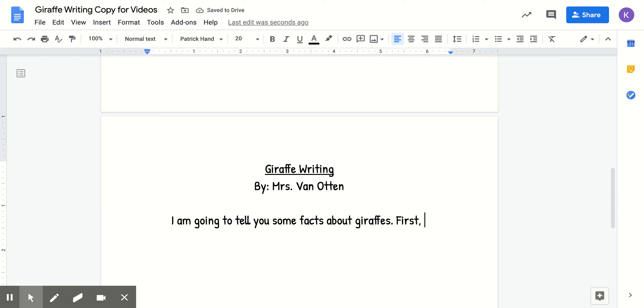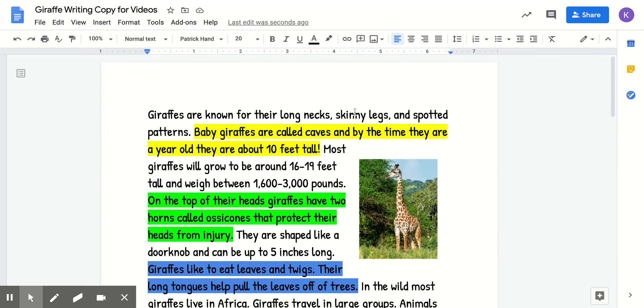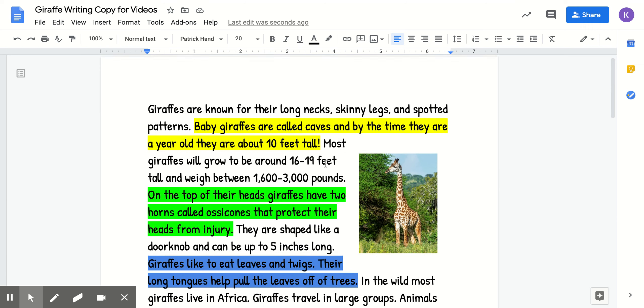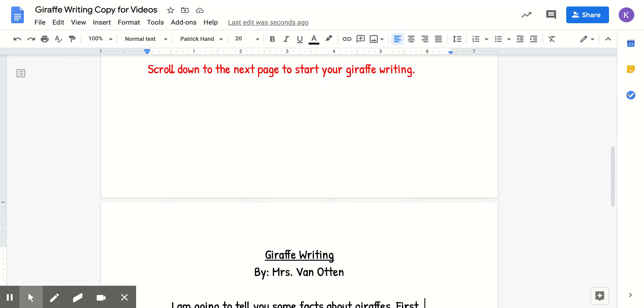But now, boys and girls, remember, you cannot copy. I will not stress that enough. You cannot copy the fact from above. You have to take that fact and put it in your own words. So we have baby giraffes are called calves, and by the time they're a year old, they are about 10 feet tall.